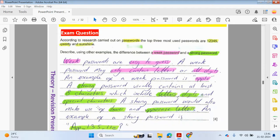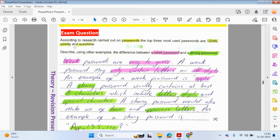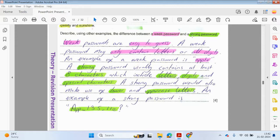Now we're going to be looking at some exam questions. According to research carried out on passwords, the top three most used passwords are 12345, QWERTY and Sunshine. These are basically 1-2-3-4-5-6, the six letters at the top of your keyboard. Describe using examples the difference between a weak password and a strong password. Where you can see the pink, purple highlights, we're talking about weak passwords, and green refers to a strong password.